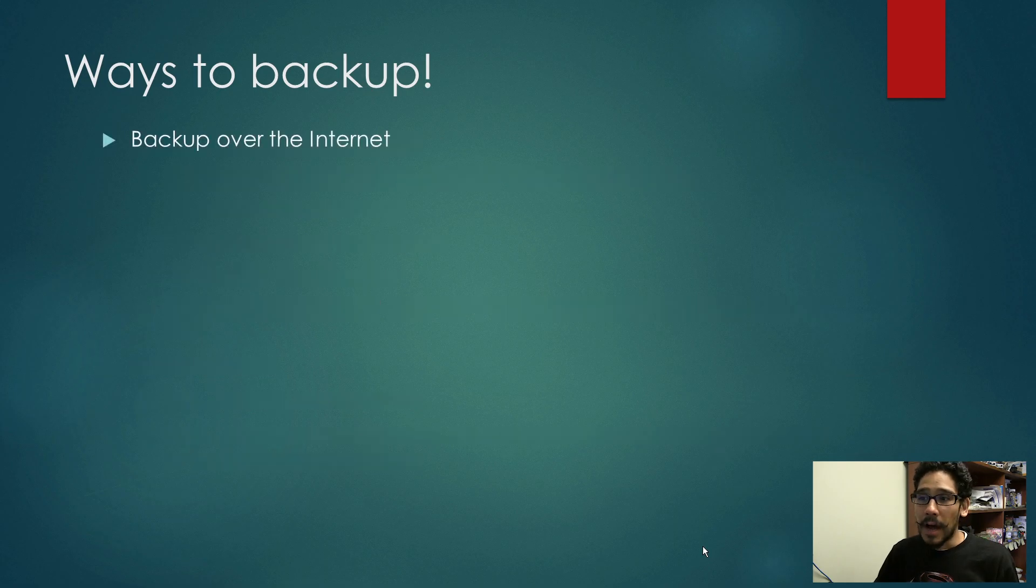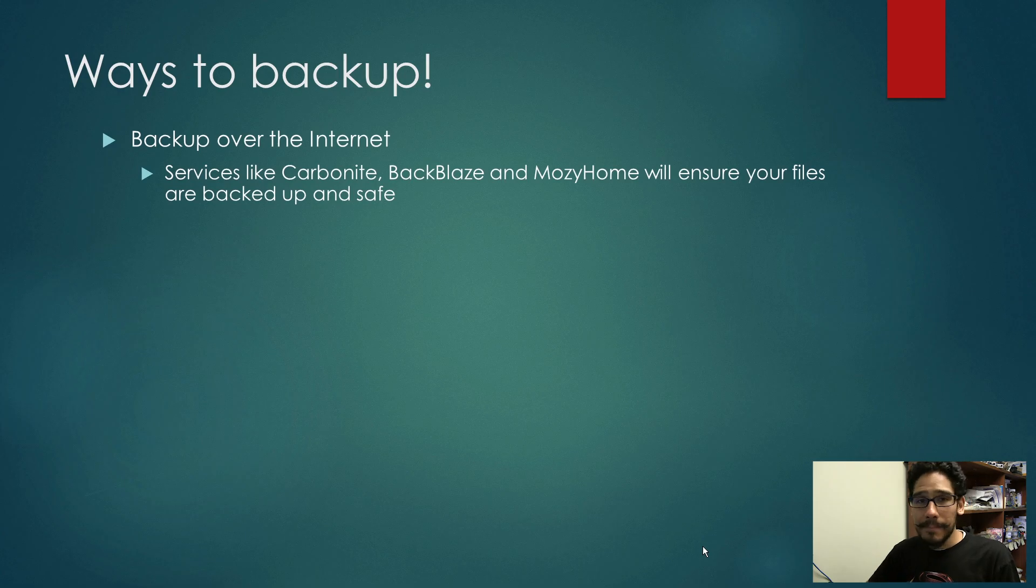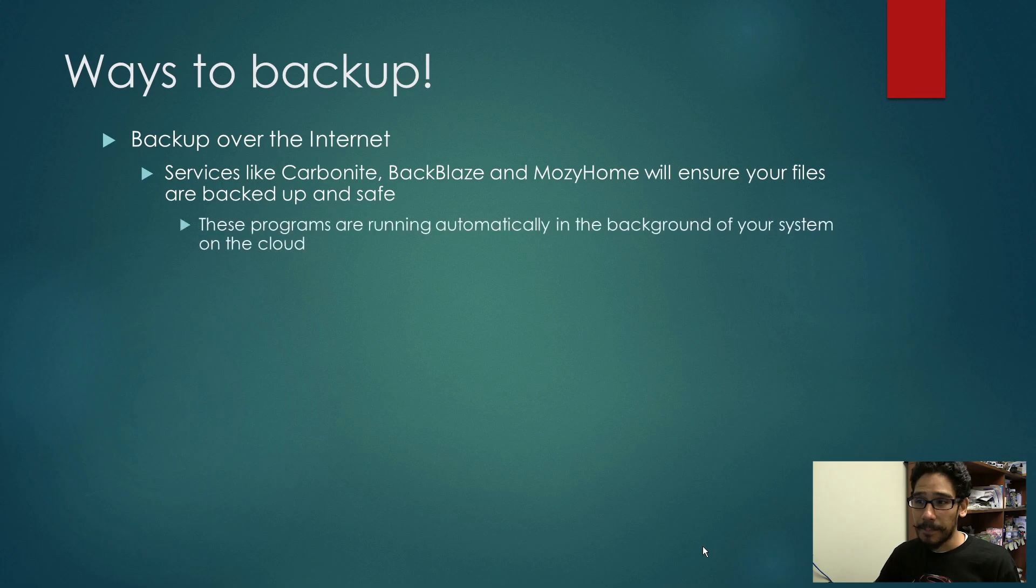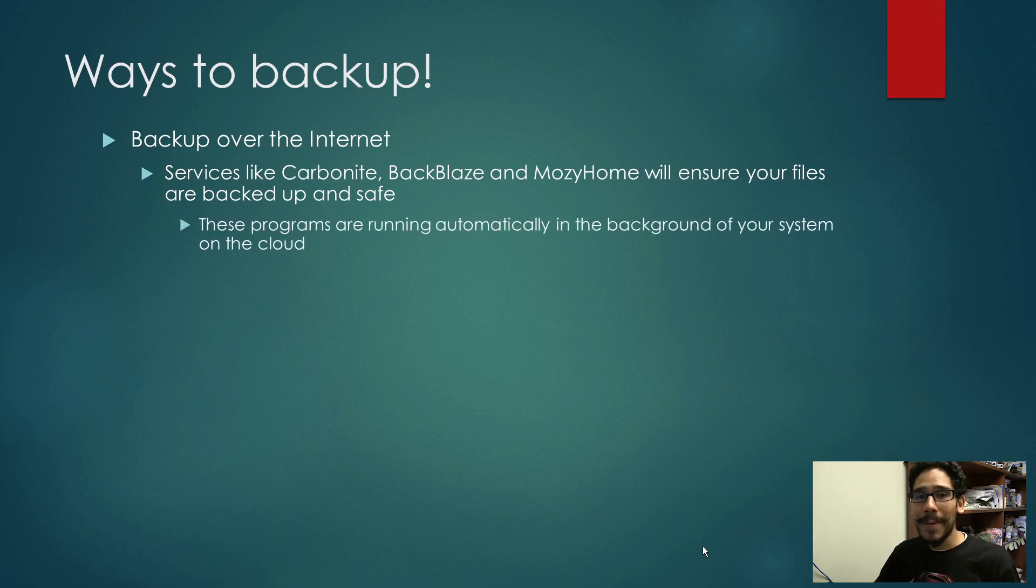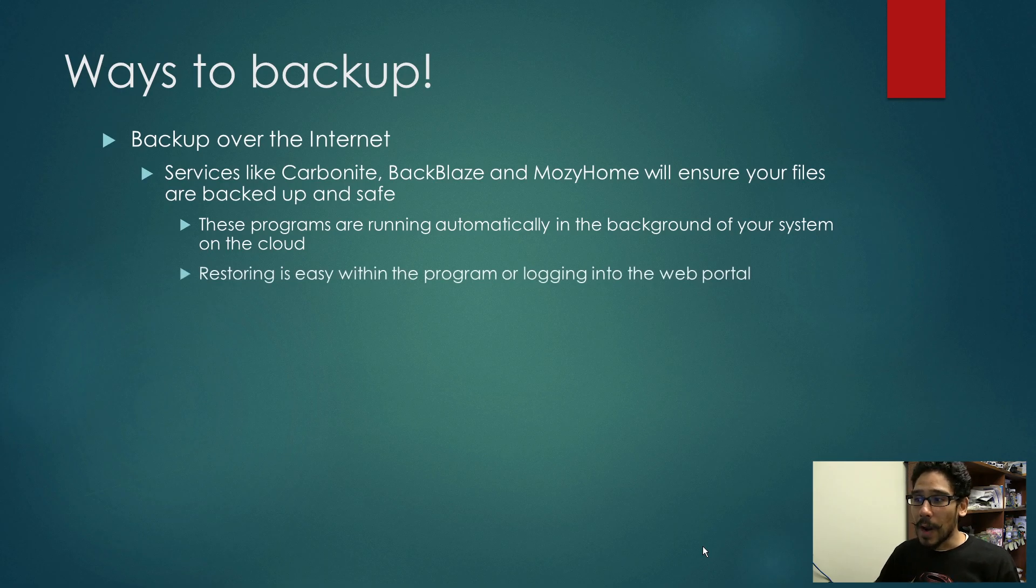Another way is backup to the internet. Services like Carbonite, Backblaze, and Mosey Home will ensure that your files are backed up and safe. These programs run continuously in the background backing up your stuff. Restoring is super easy within the program or logging into the web portal.